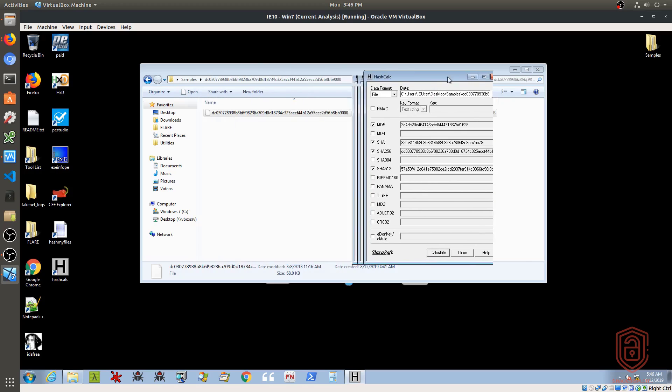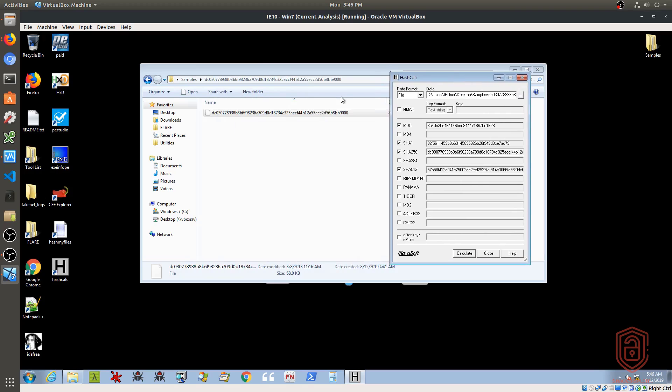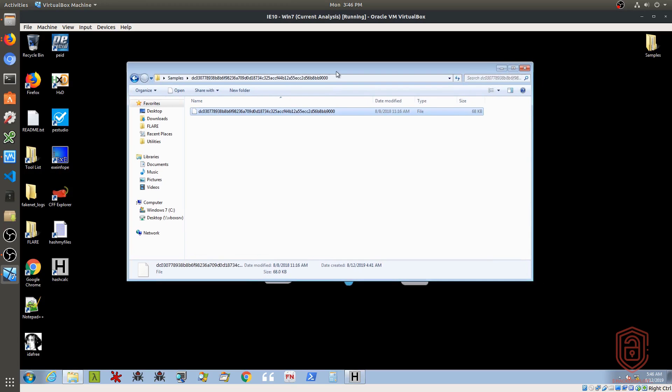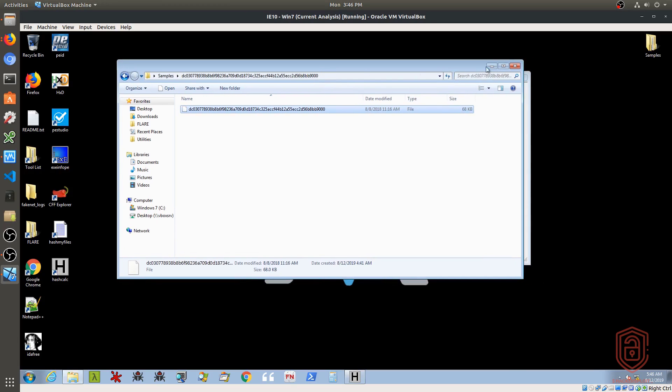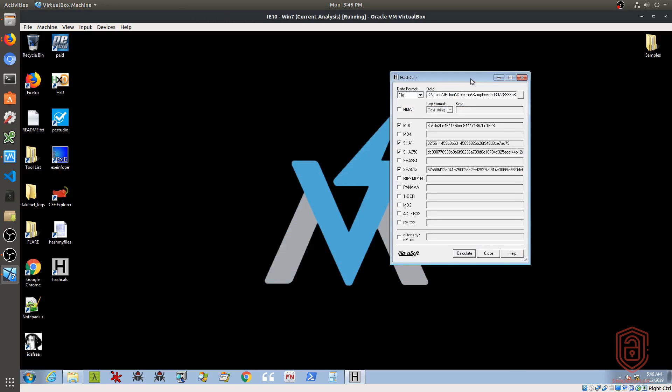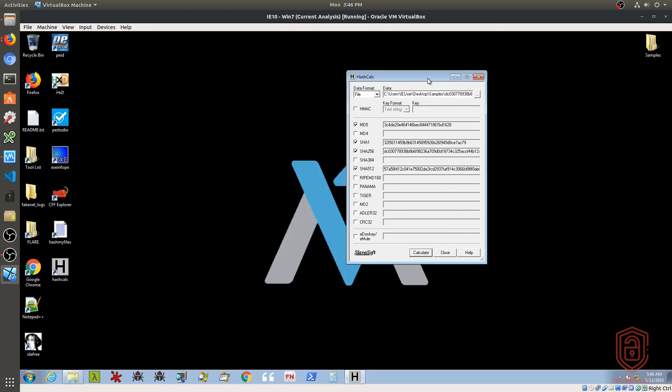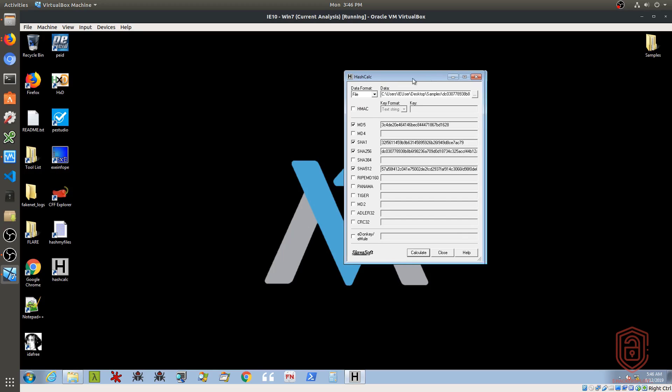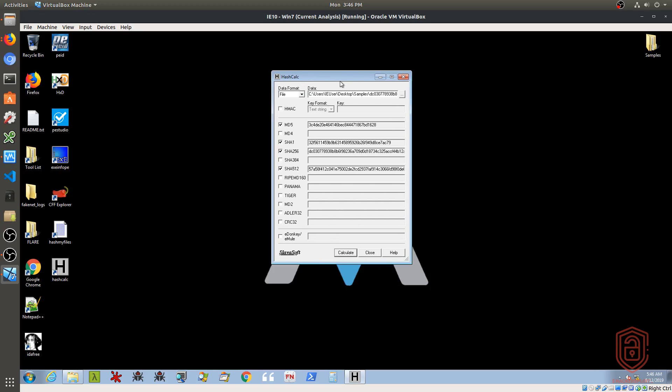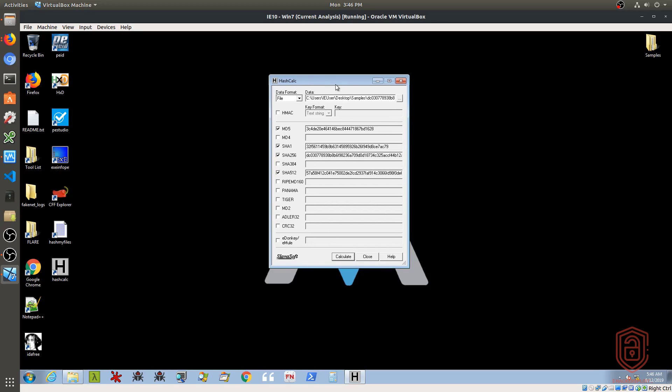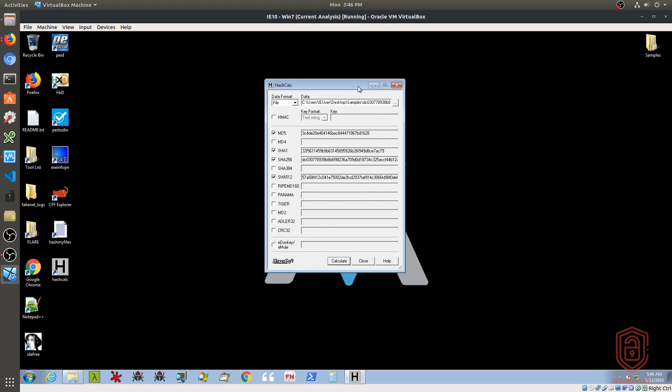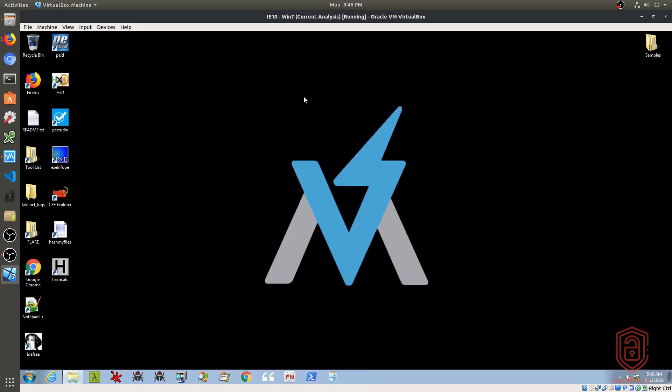Now of course, this will vary. All malware samples will have unique hashes here. So again, now that we know how to generate hashes with Flare VM and the various tools that I've just shown you, let's take a look at how we can use them on the various automation sites like VirusTotal or the various malware analysis automation sites.